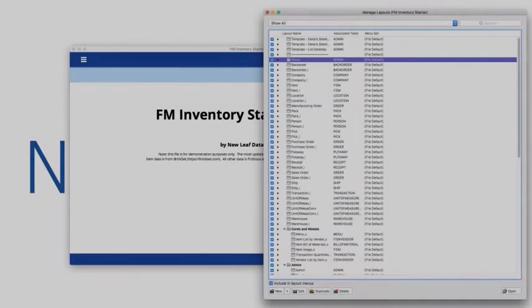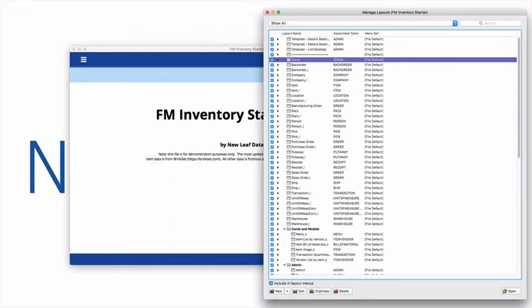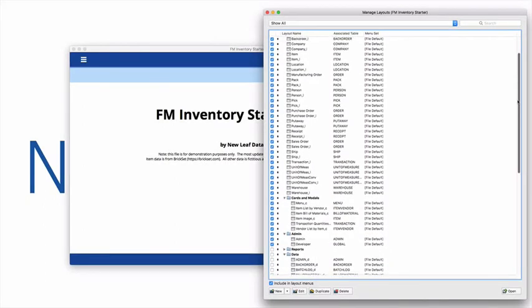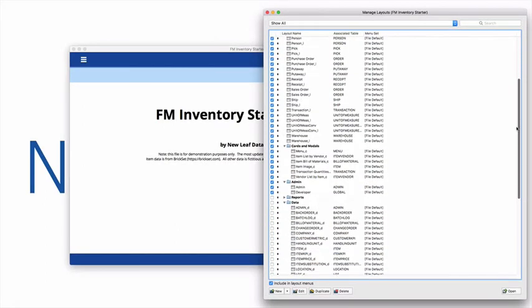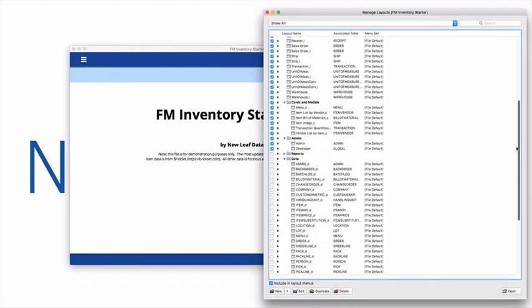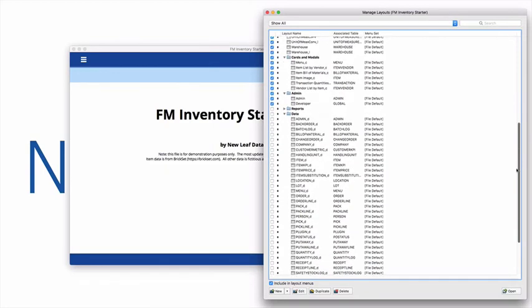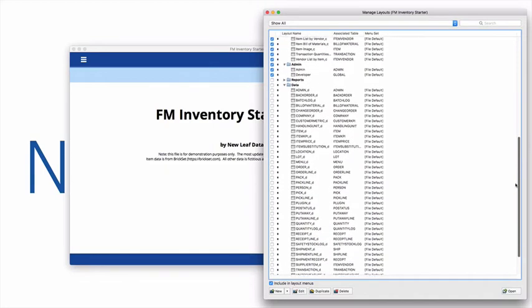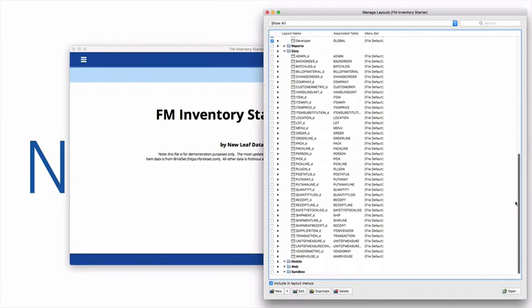This starter file has over 80 layouts, including a detail and list view for most user interfaces, and dedicated developer layouts that are ideal for using in scripts and viewing raw data.